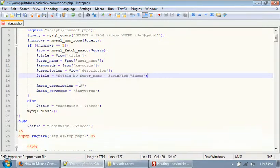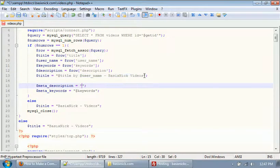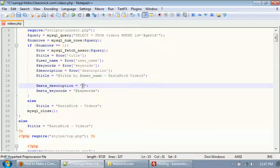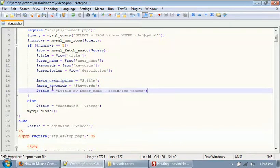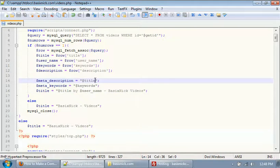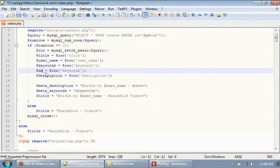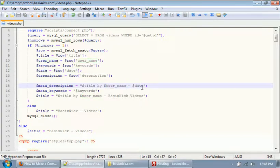Instead of truncating, what I'm going to do is set the description as the title. We'll have a title by username, and it's going to include our date. So we need to get the date from the database — it's getting the title, the username, and the date it was uploaded.